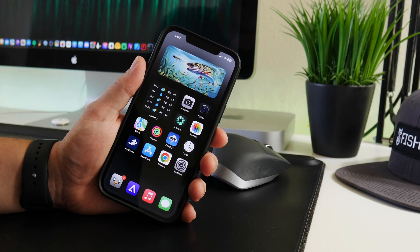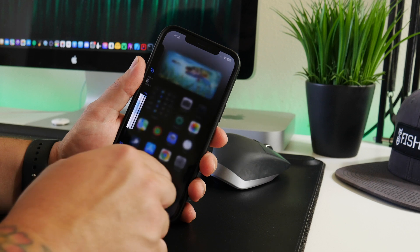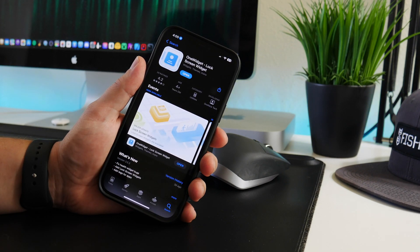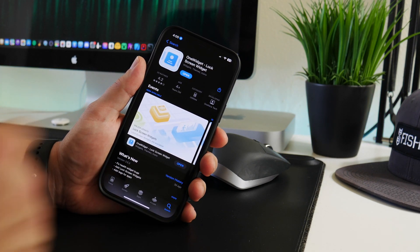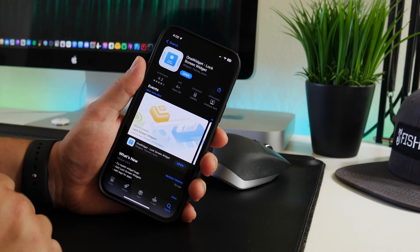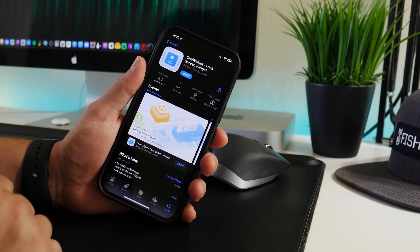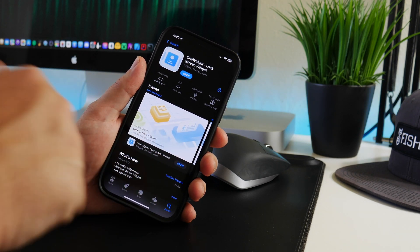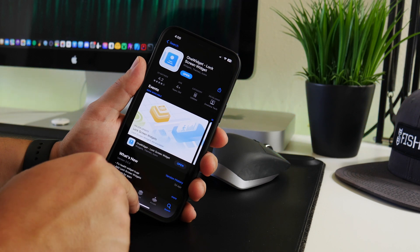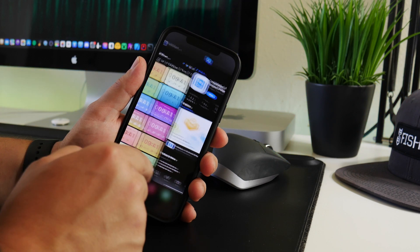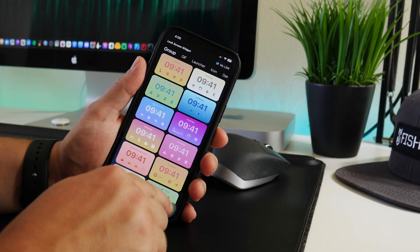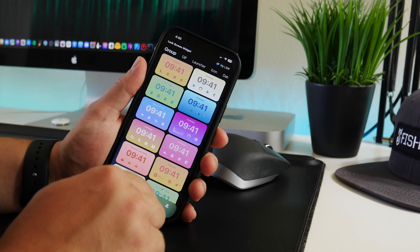So the application is called One Widget. It is Lock Screen Widget. Like I said, this is available in the App Store. I'll leave a link for it down in the description if you guys want to check it out.